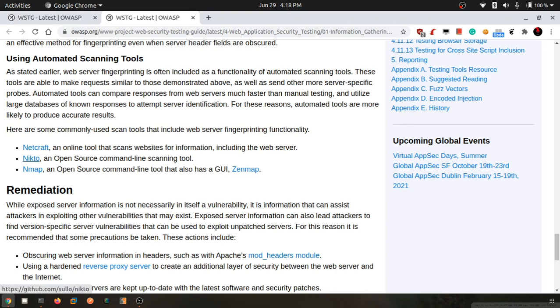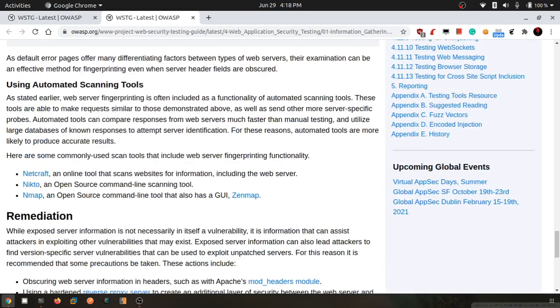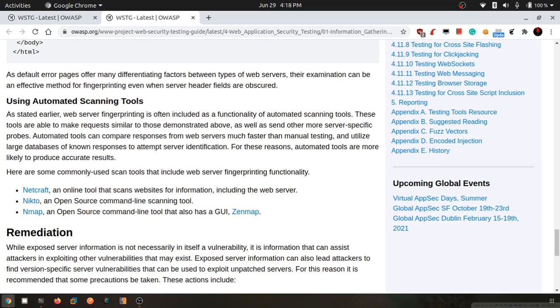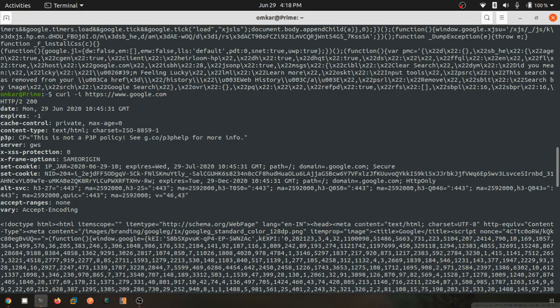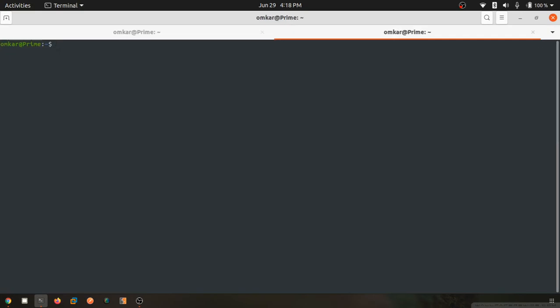Now this is an automated way. Most of the time we'll be using this way, so we'll be using nmap and nikto. Remediation is off, we don't want anything out of it, but mostly we will be using nmap. I'll quickly show you a demo of it.